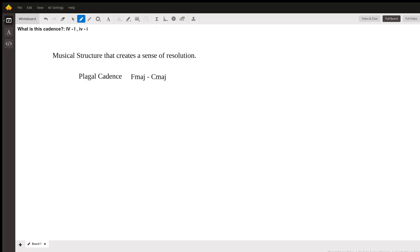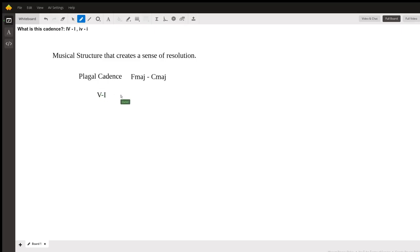And it again gives that sense of finality, but in a less dramatic way, as opposed to, let's say, a 5-1 cadence. A 5-1 cadence, which in some cases you might call a perfect cadence. You have also that sense of resolution, but it's a bit more dramatic and a bit more final in my personal opinion.